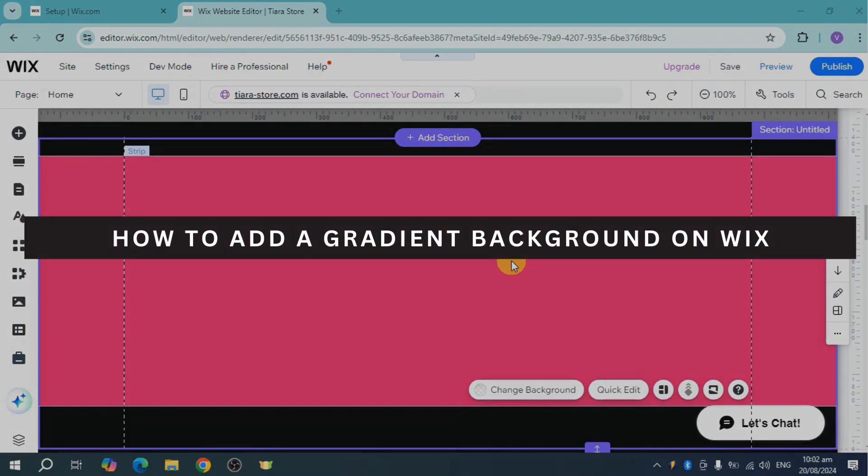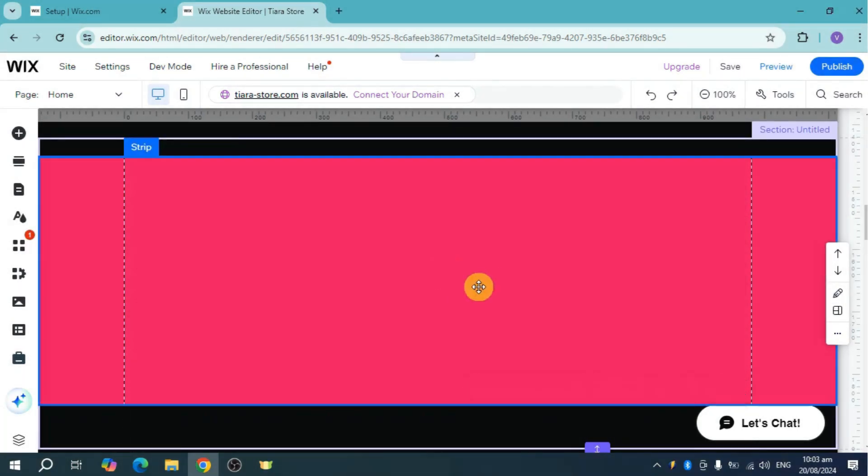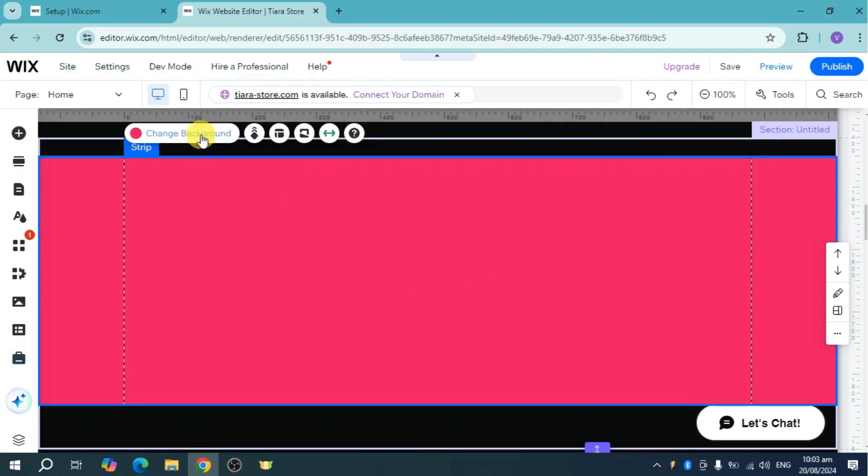How to add a gradient background on Wix. I have this strip right here. Let's head over, click on it, and click on change background.